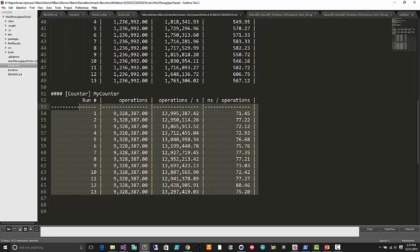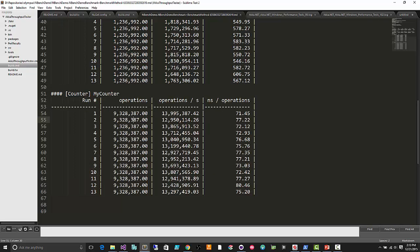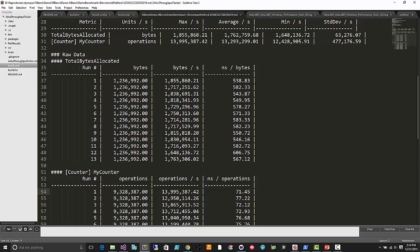We can also see the raw data table for each of the 13 iterations. We're running the same number of operations each time because nBench's warm-up mechanism computes roughly how many operations equal about one second. We adjust by taking total operations divided by elapsed time, measured precisely with a stopwatch, giving us operations per second. It takes about 71 nanoseconds per operation, and we're allocating around 1.8 megabytes per second — roughly 9.3 million 1K byte arrays, some of which get garbage collected.